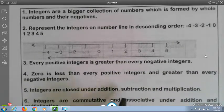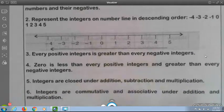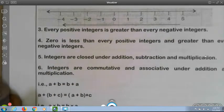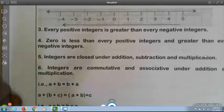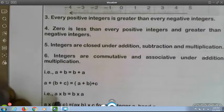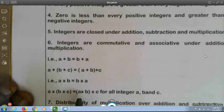Integers are closed under addition, subtraction, and multiplication. Integers are commutative and associative under addition and multiplication. That is, a plus b is equal to b plus a. And a plus (b plus c) is equal to (a plus b) plus c, for all integers a, b, and c.